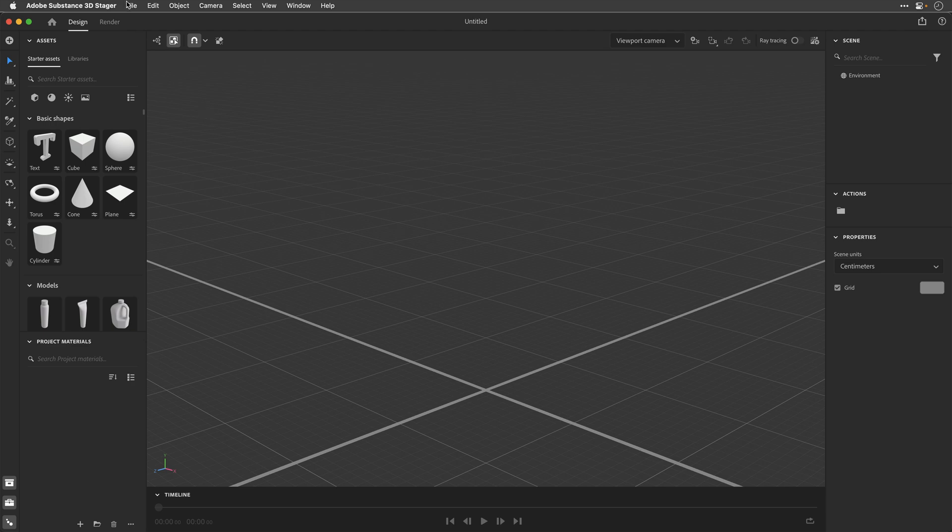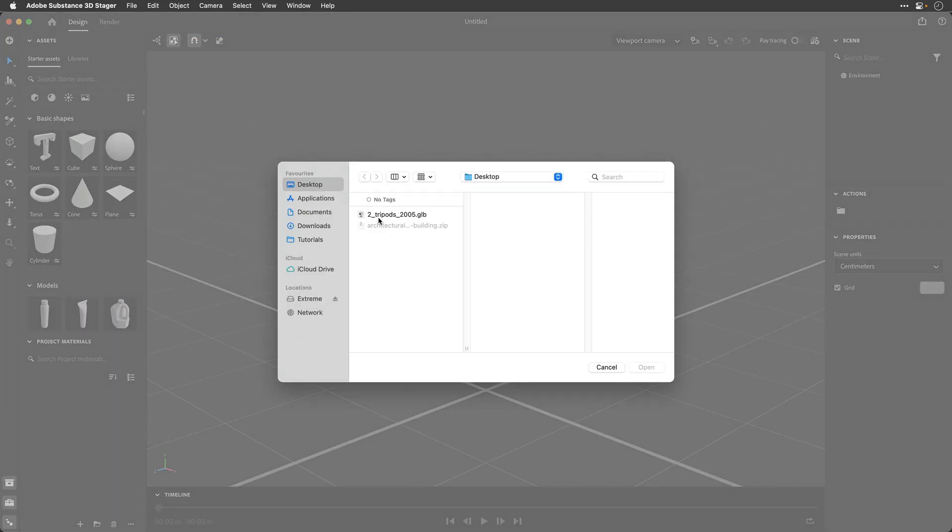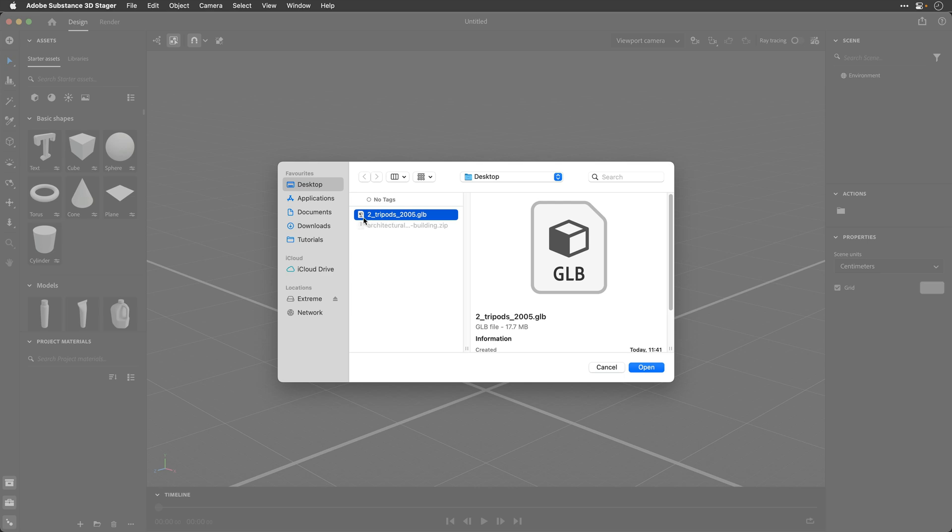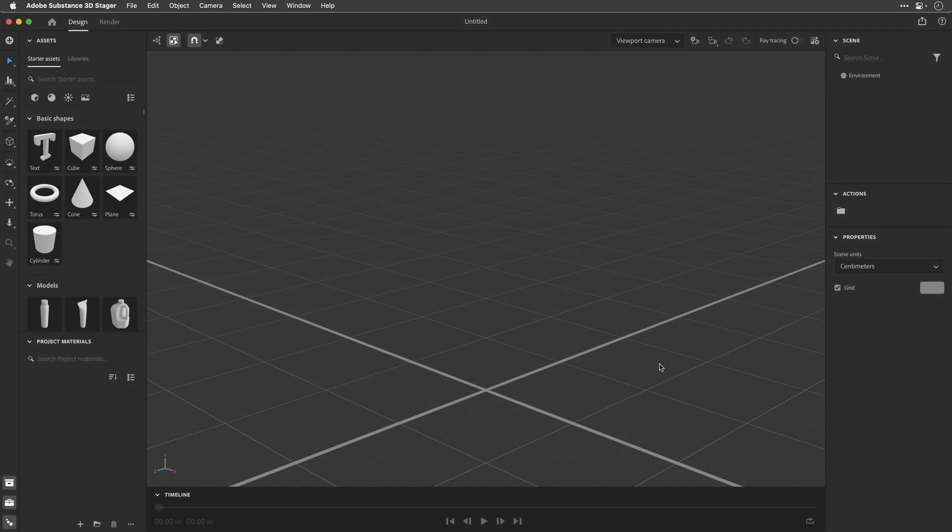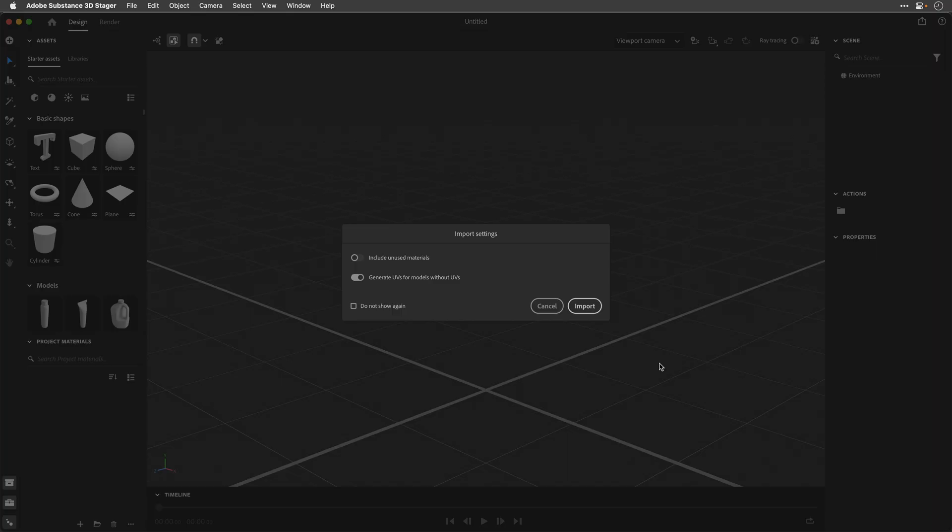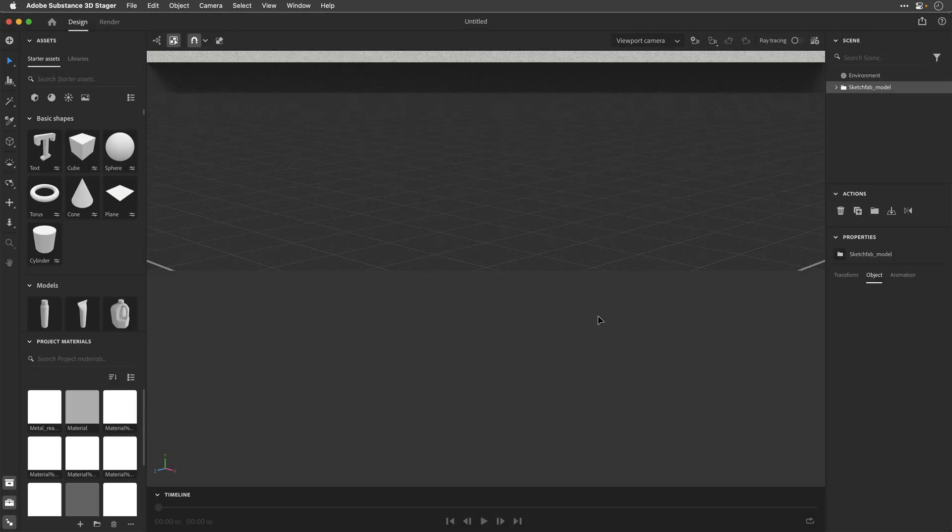So having said that, I'm going to go to the File menu and choose Open, and I'll demonstrate using those two tripods. So let's click Open. We're probably going to see this Import dialog, so you can just click Import, accepting the default,